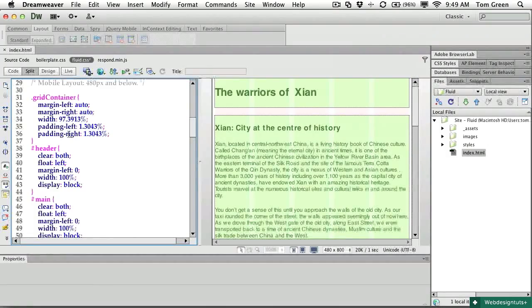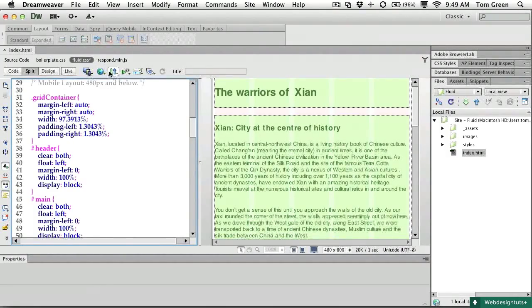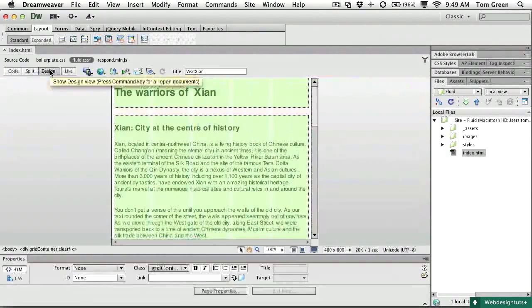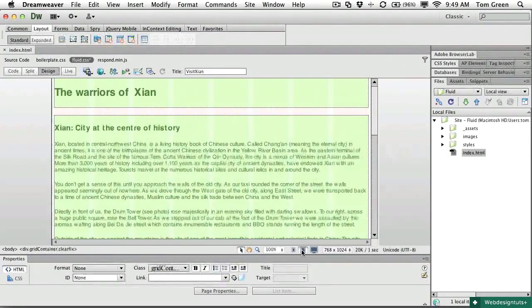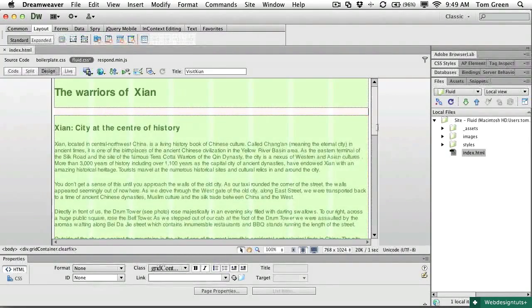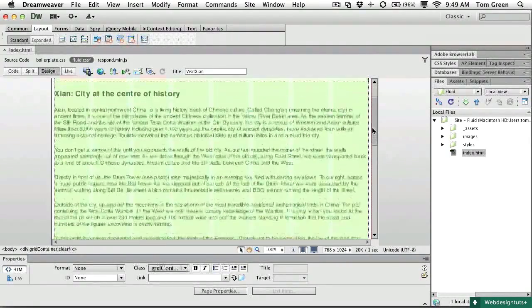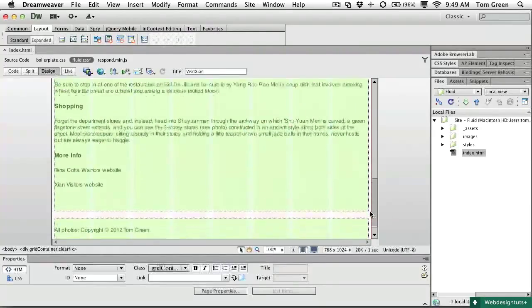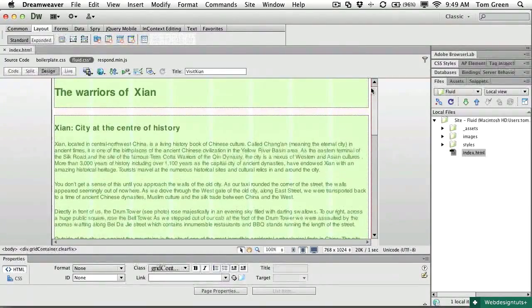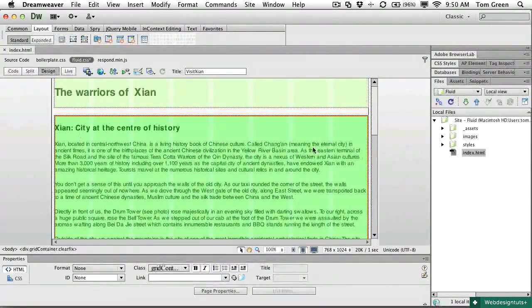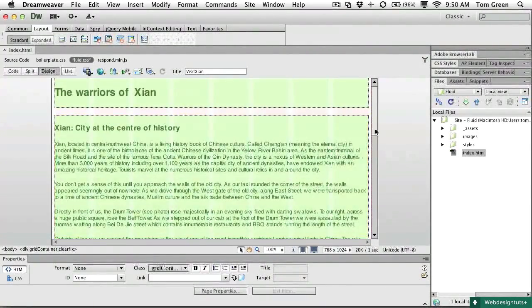Let's pop out of the CSS and take a look at the tablet in design view. So we're going to go over to design view and I'm going to select tablet. Now, this looks pretty good. You can see that the divs are stacked. It's a little bit long and we'll deal with that in a minute.